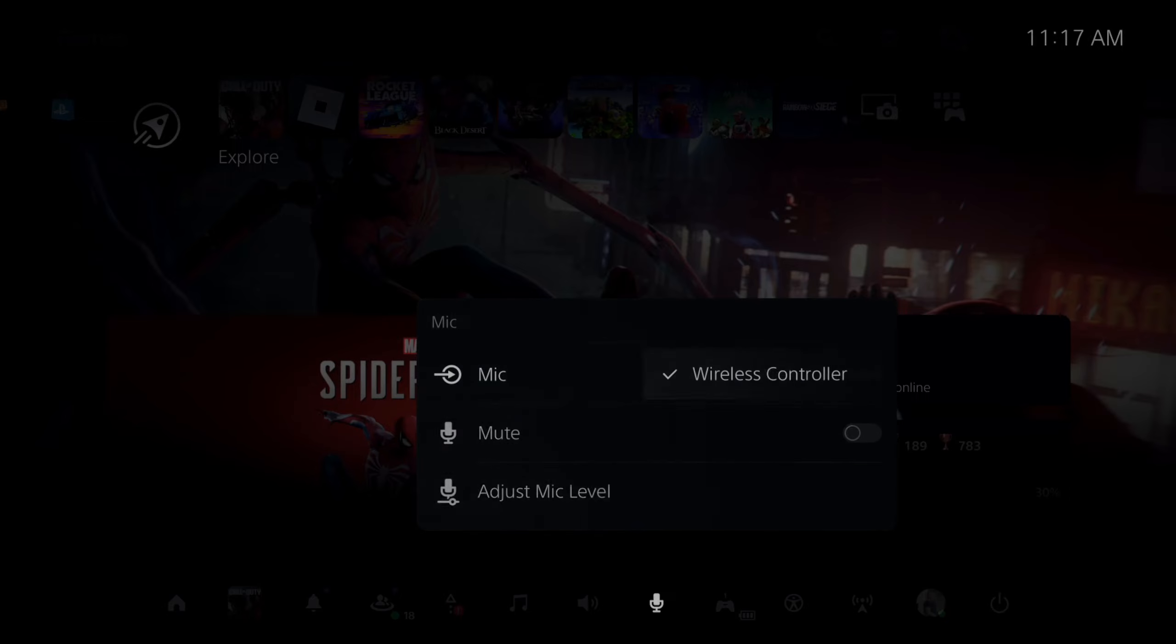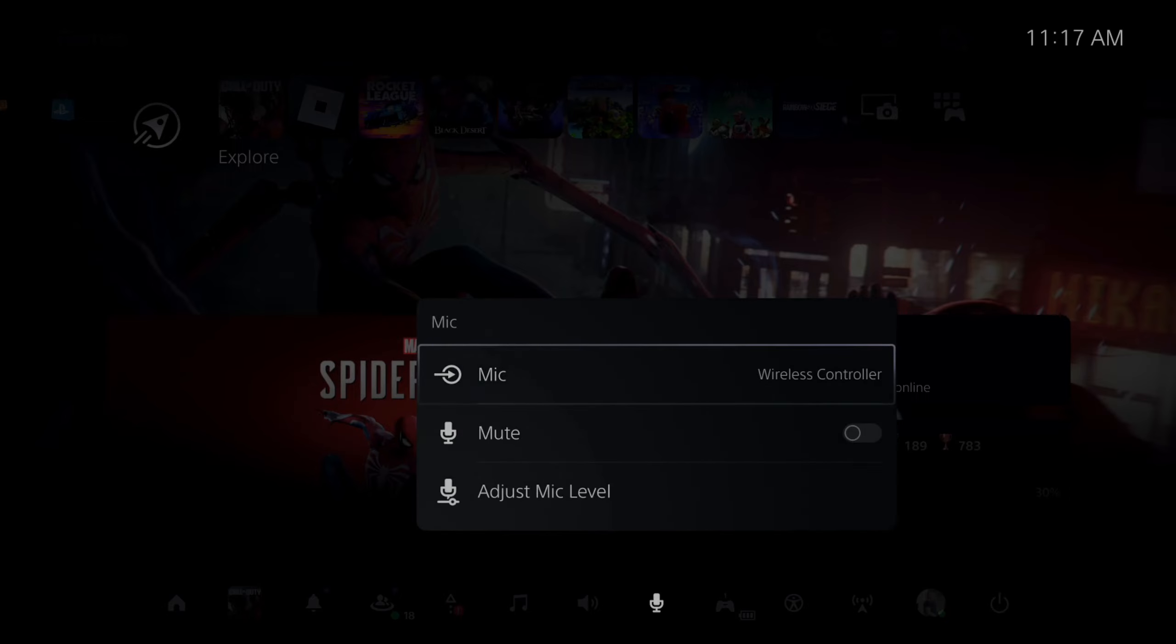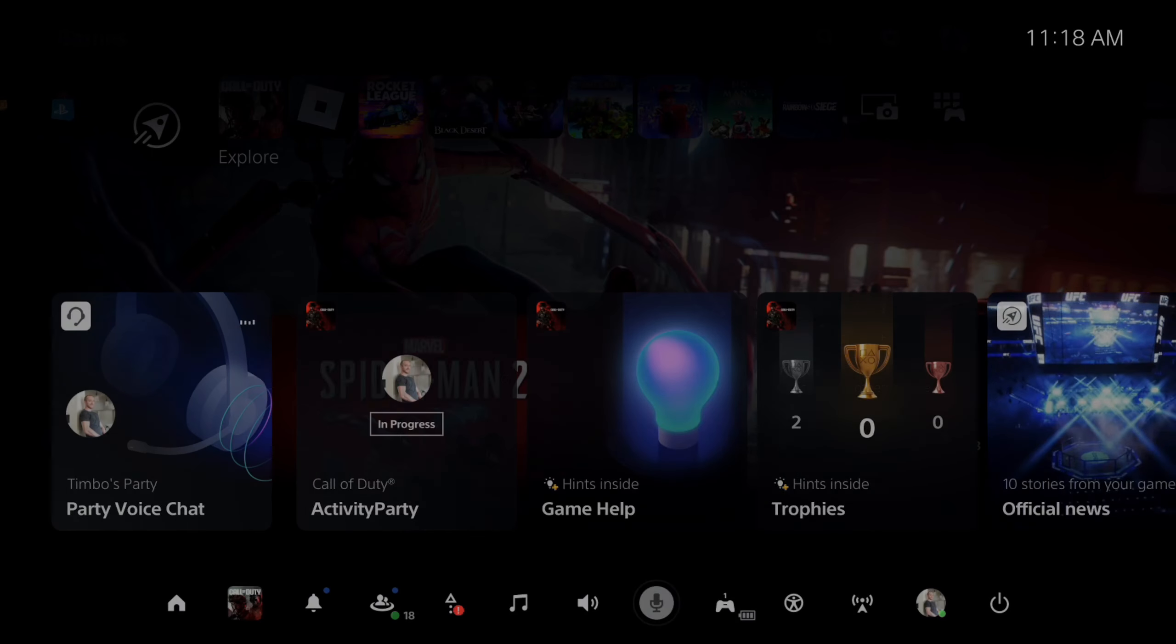You can see I have the microphone wireless controller selected. Another way that you can do this is if you press the button underneath the PlayStation button, this will automatically mute it or unmute it.